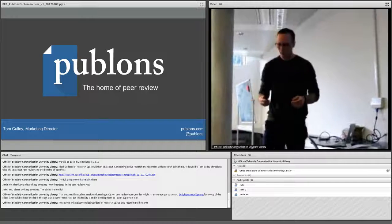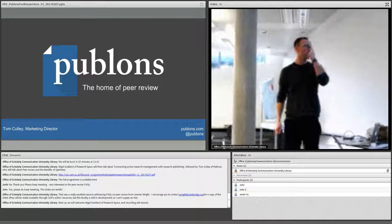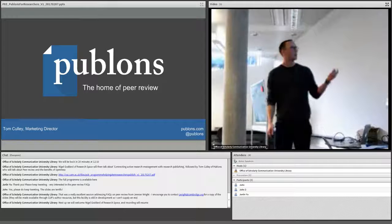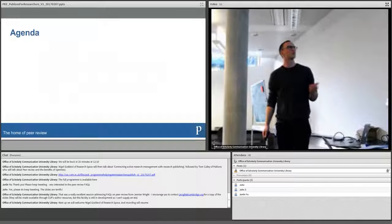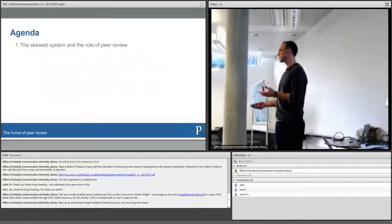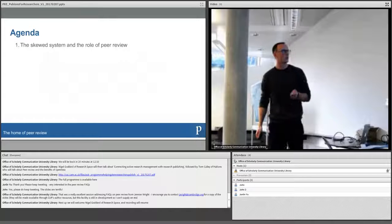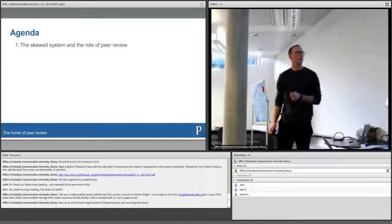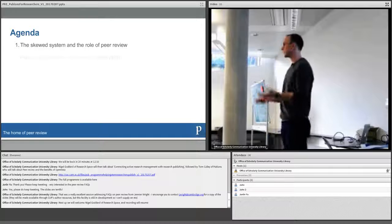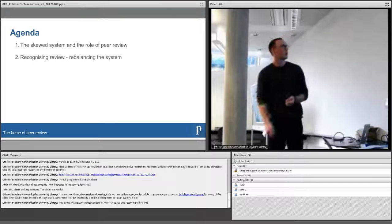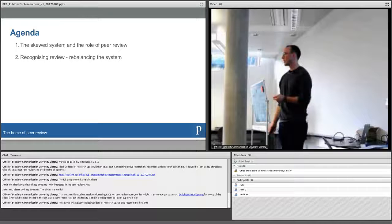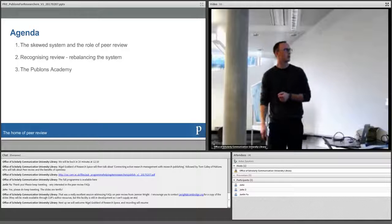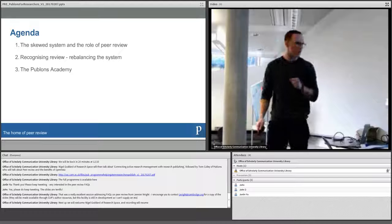So a couple of things I want to talk about today. First, just to kind of frame what it is and what we do, our mission is what I call the skewed system, the skewed kind of research communication system and the role of peer review in that. And then the importance of recognizing review and trying to bring some balance back to that system. And then I want to touch on the Publons Academy which is about training for peer review and we'll take some questions at the end.